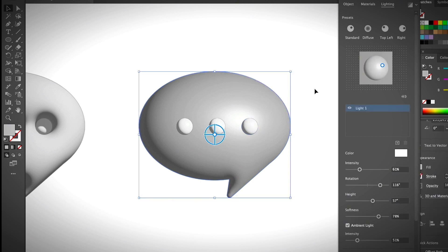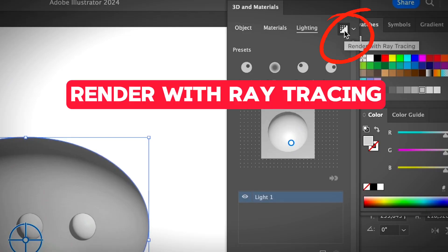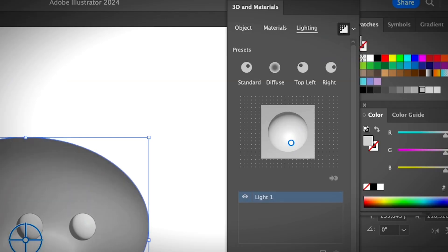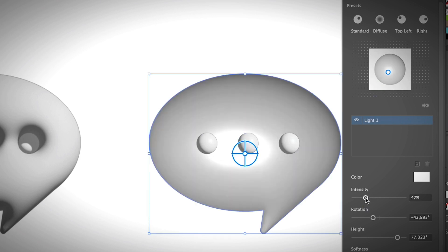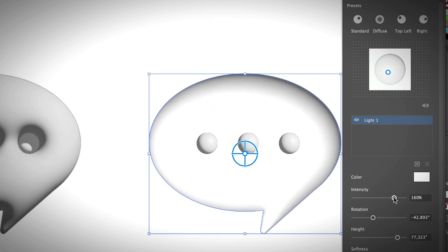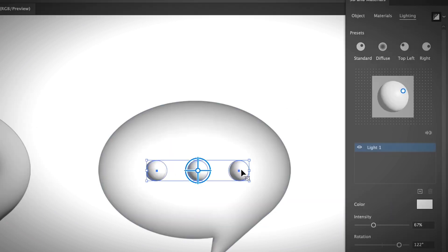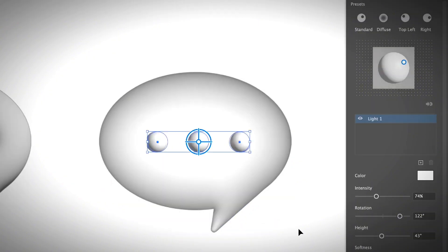And the final step is to render the 3D object. So go ahead and select one by one, so go ahead and click render with ray tracing. Okay, so once you render, if you don't like how it looks, you can keep adjusting the areas of the lightings, intensity, and same thing, you can render this part as well and then adjust intensity.